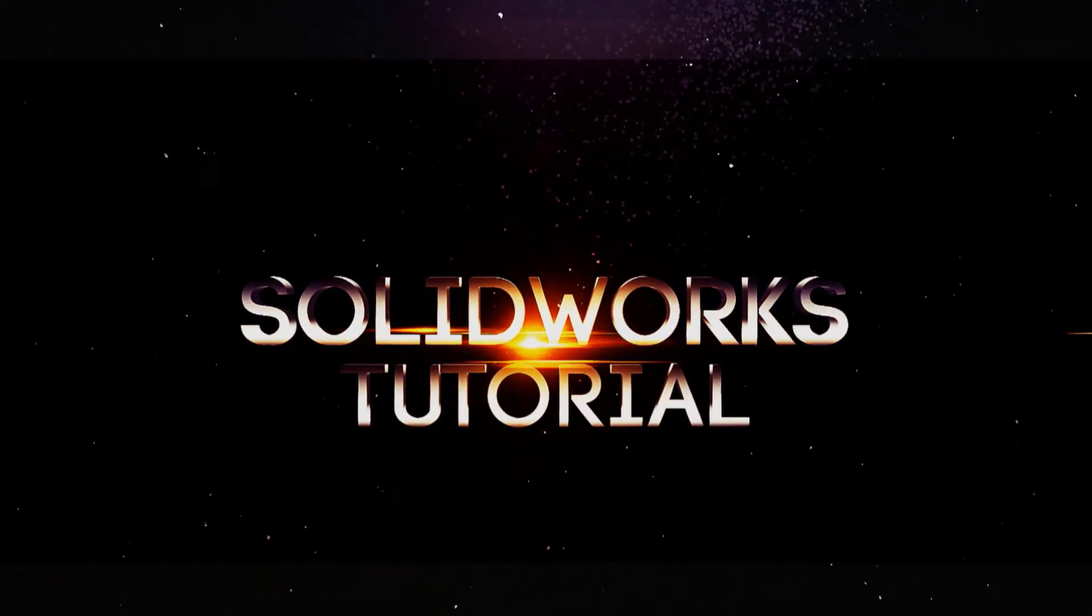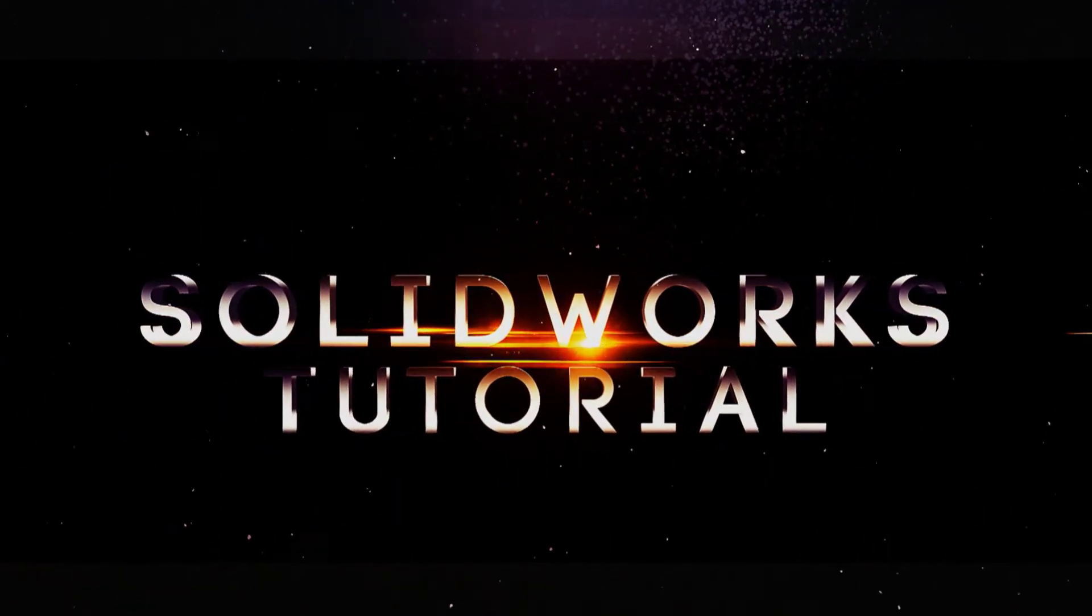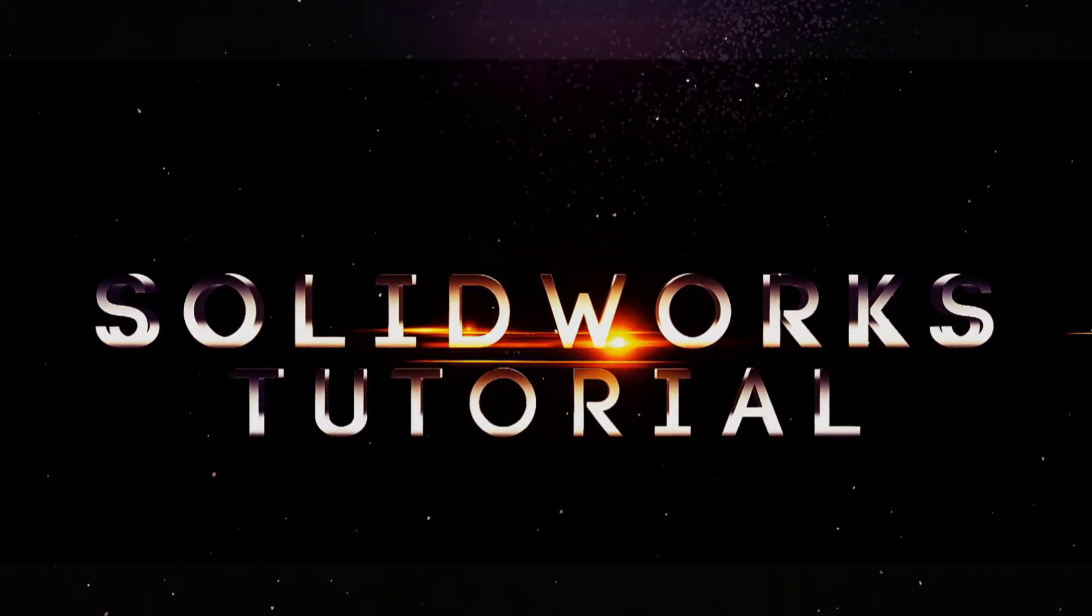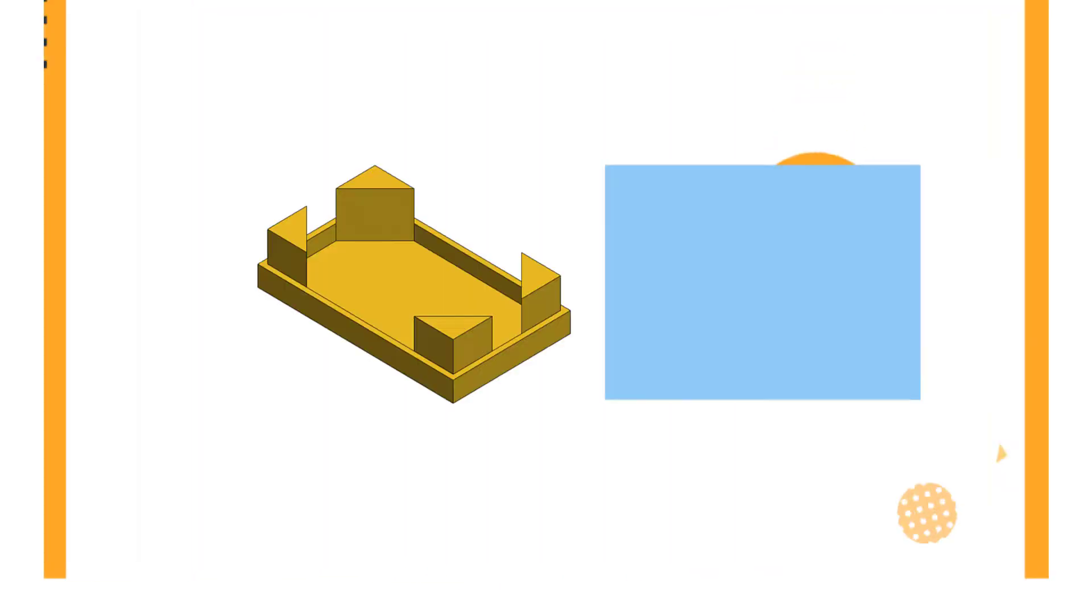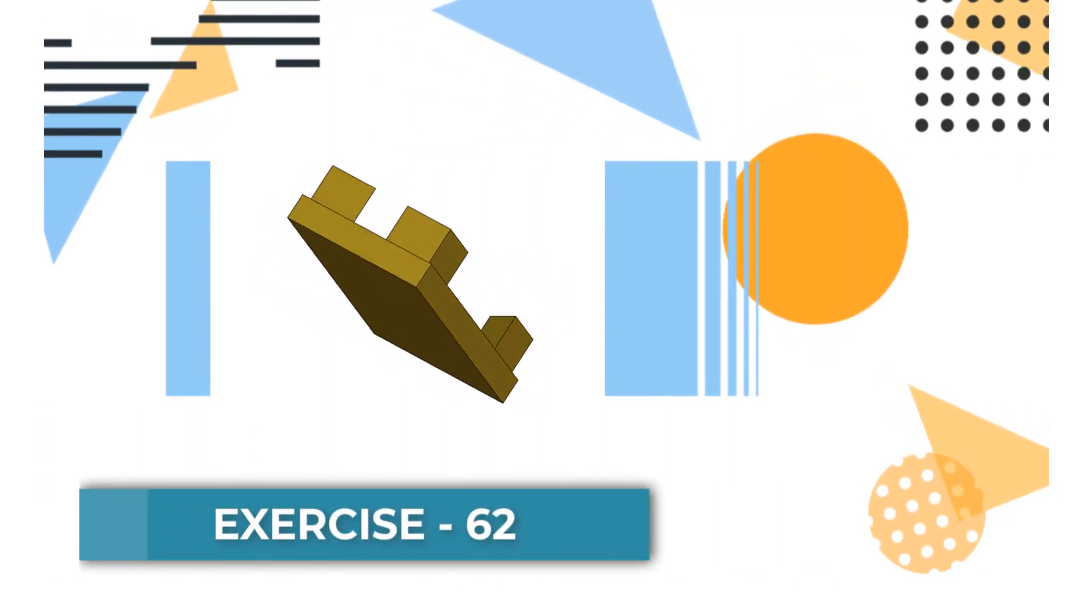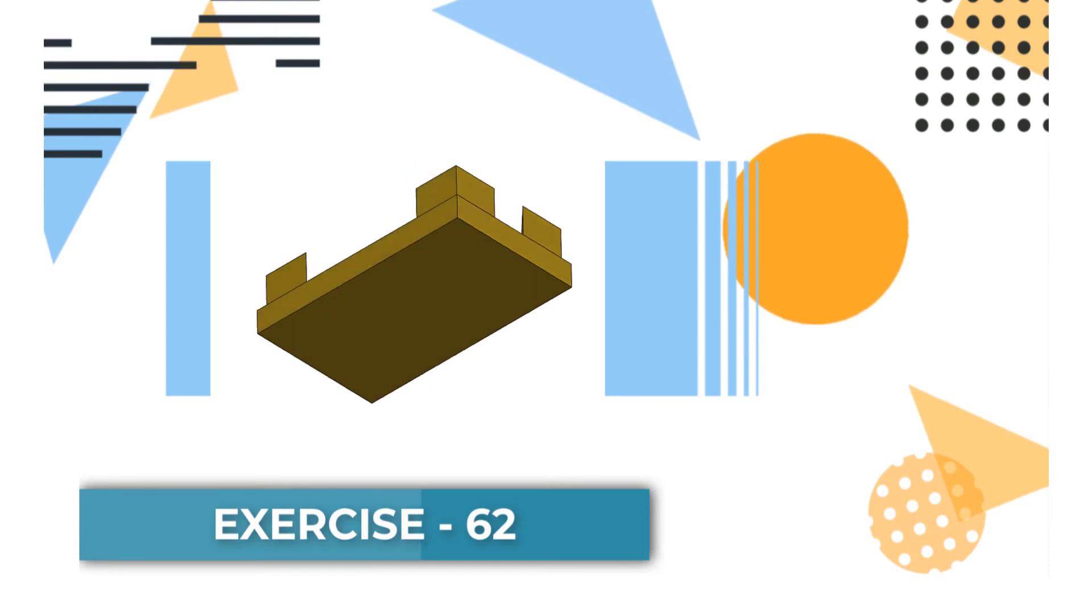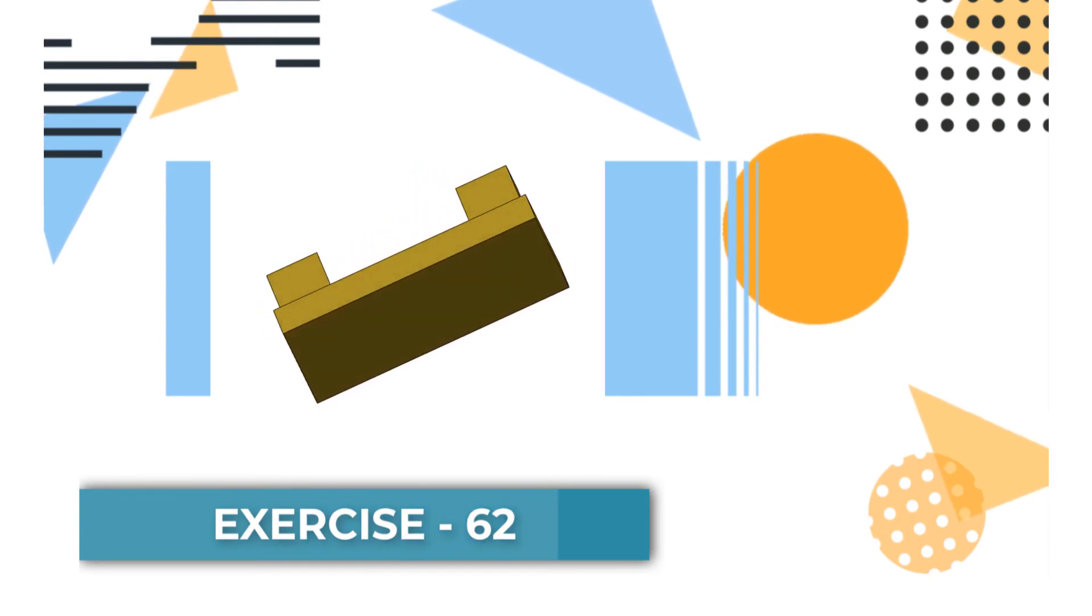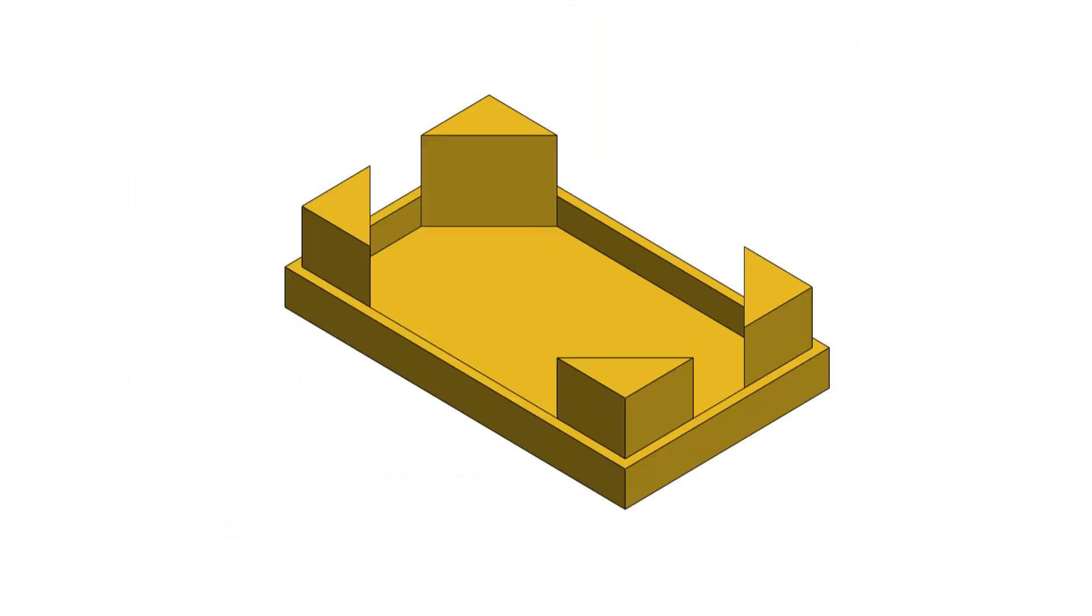Hello friends, welcome to my channel SOLIDWORKS Tutorial. Today we're going to solve exercise number 62. This SOLIDWORKS 2020 video tutorial is for my beginner friends.